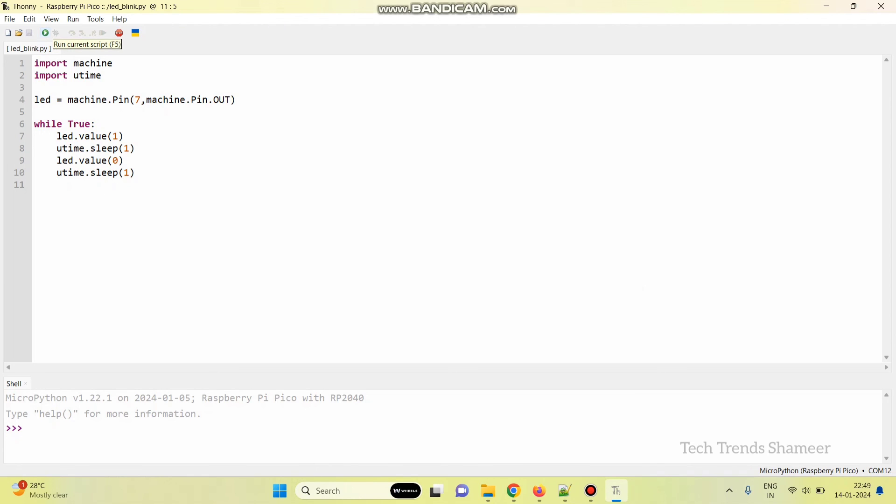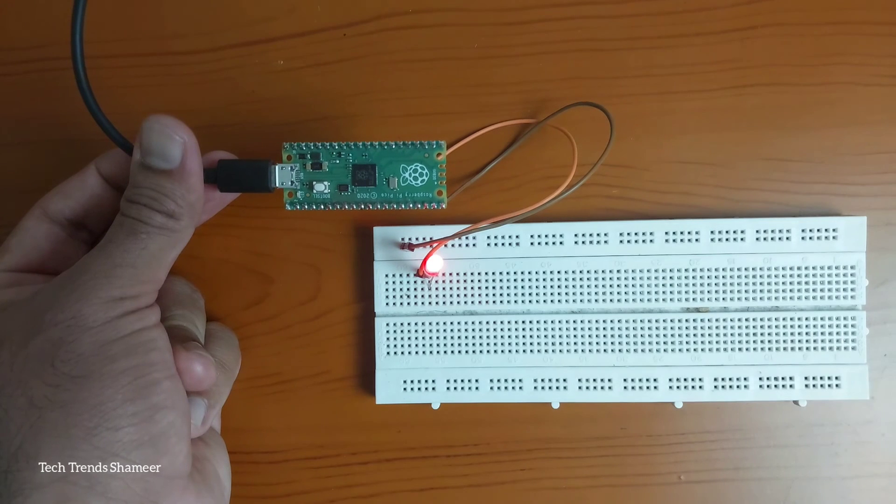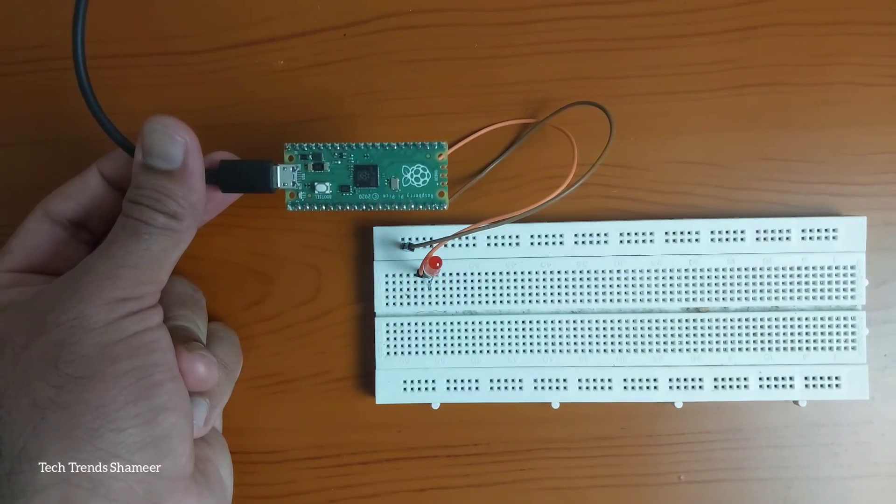Now, click this run button. Now, we can check the output.